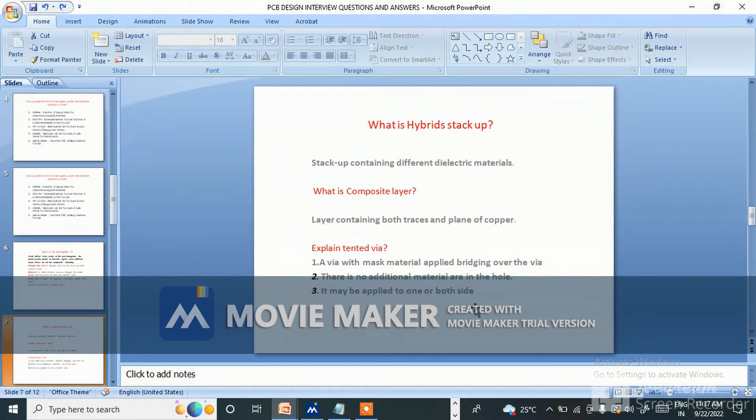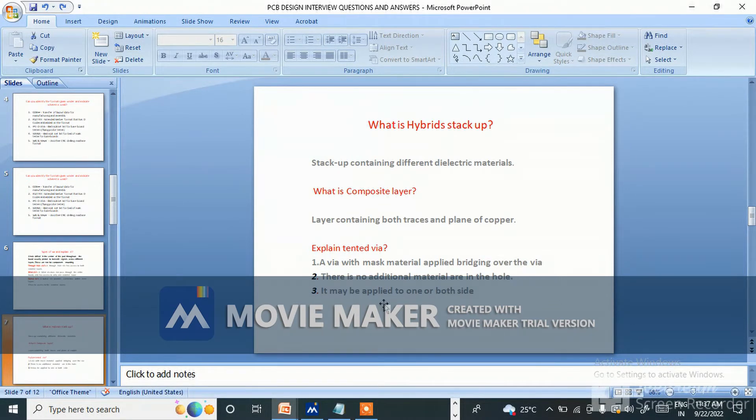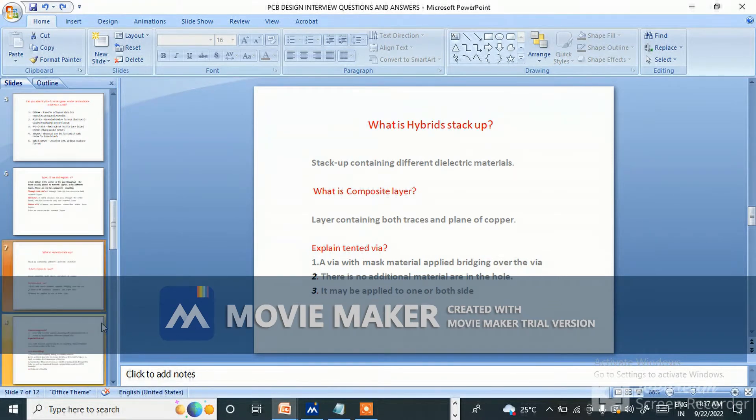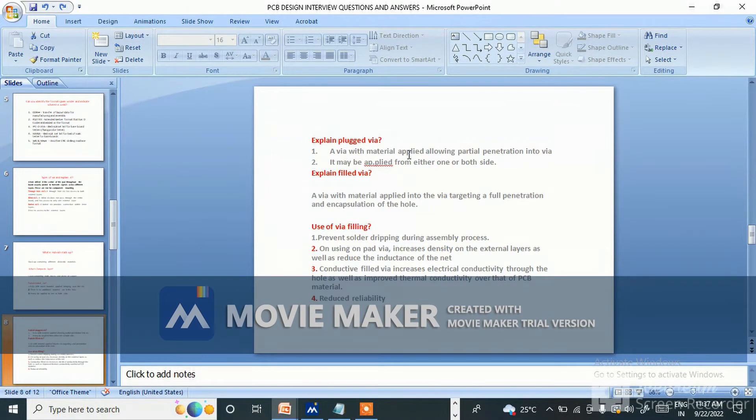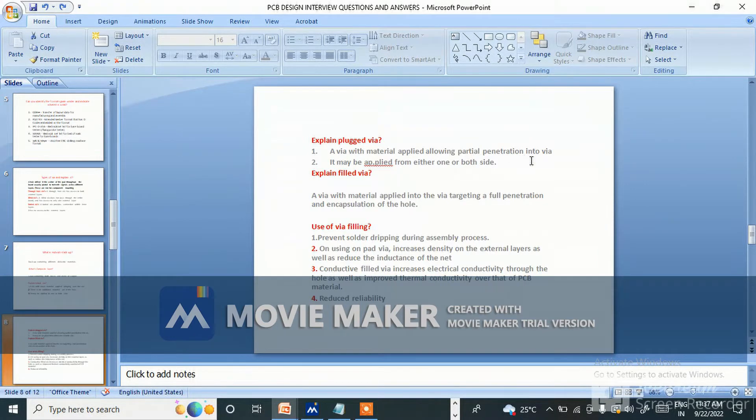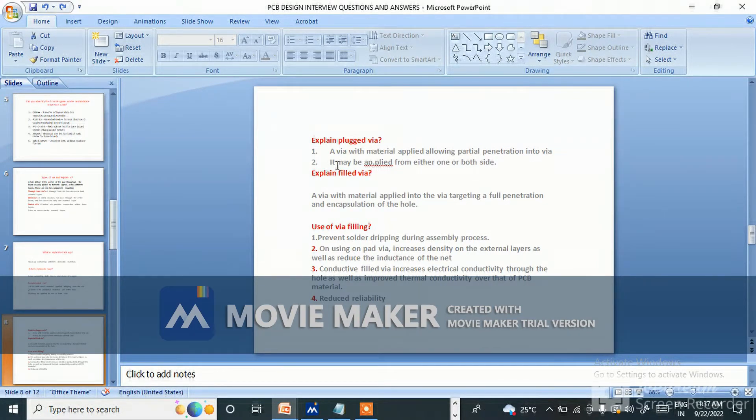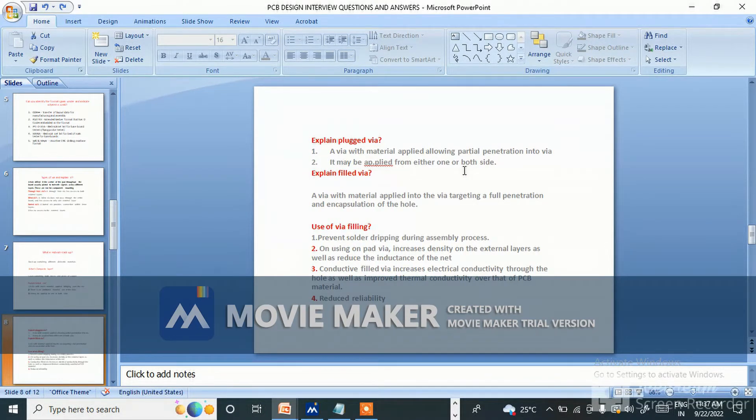Explain tented via. What is tented via? A via with mask material applied bridging over the via. There is no additional material in the hole. It may be applied to one or both sides. Explain plugged via - a via with material applied allowing partial penetration into the via and it may be applied from either one or both the sides.